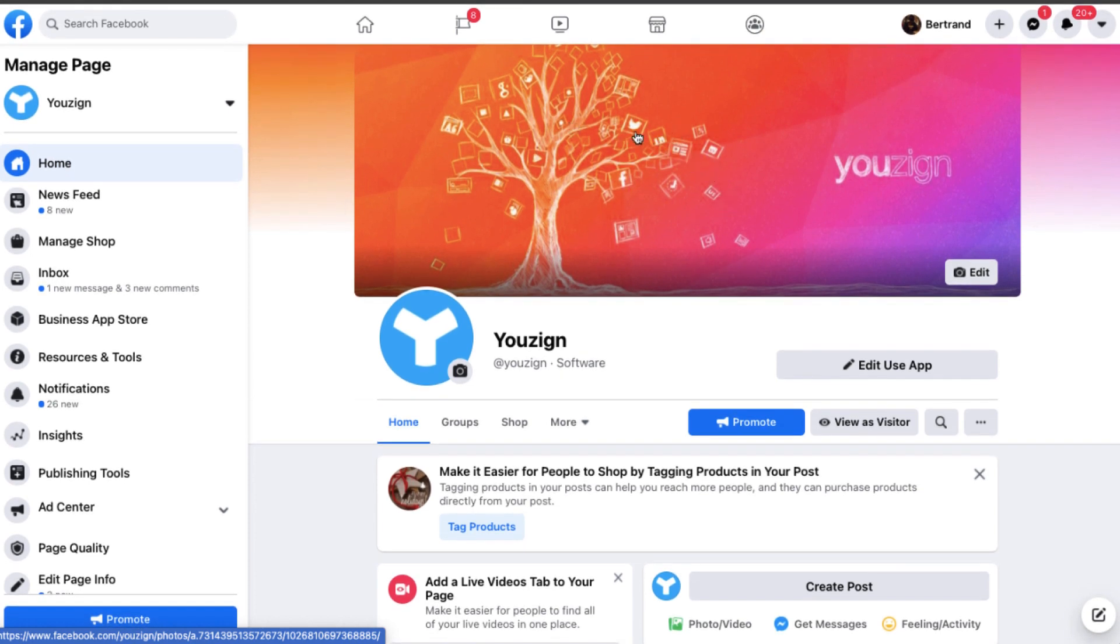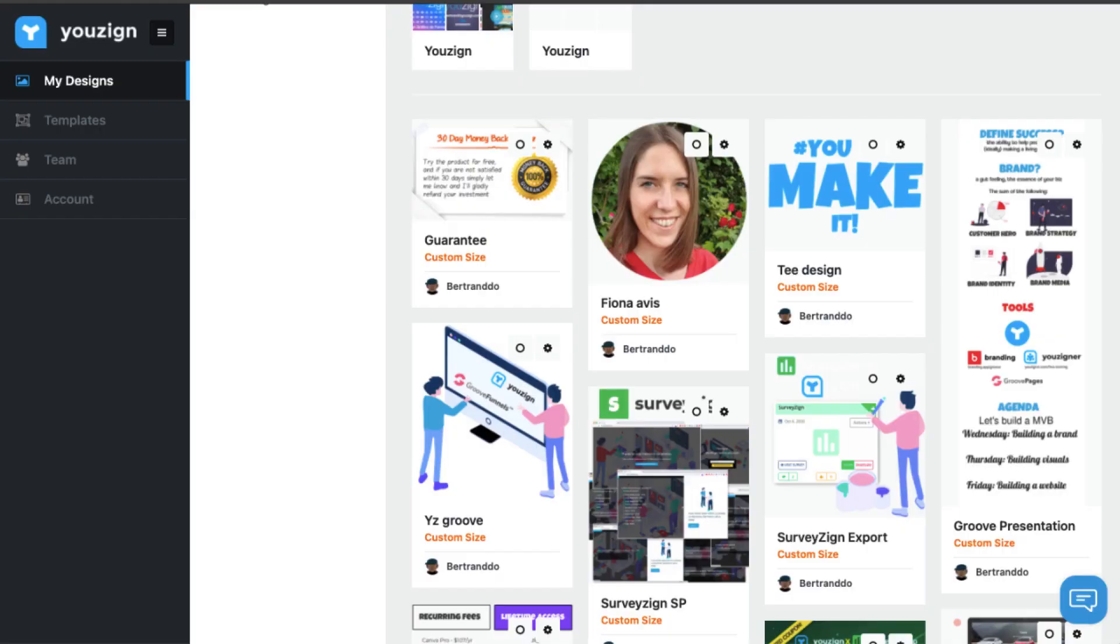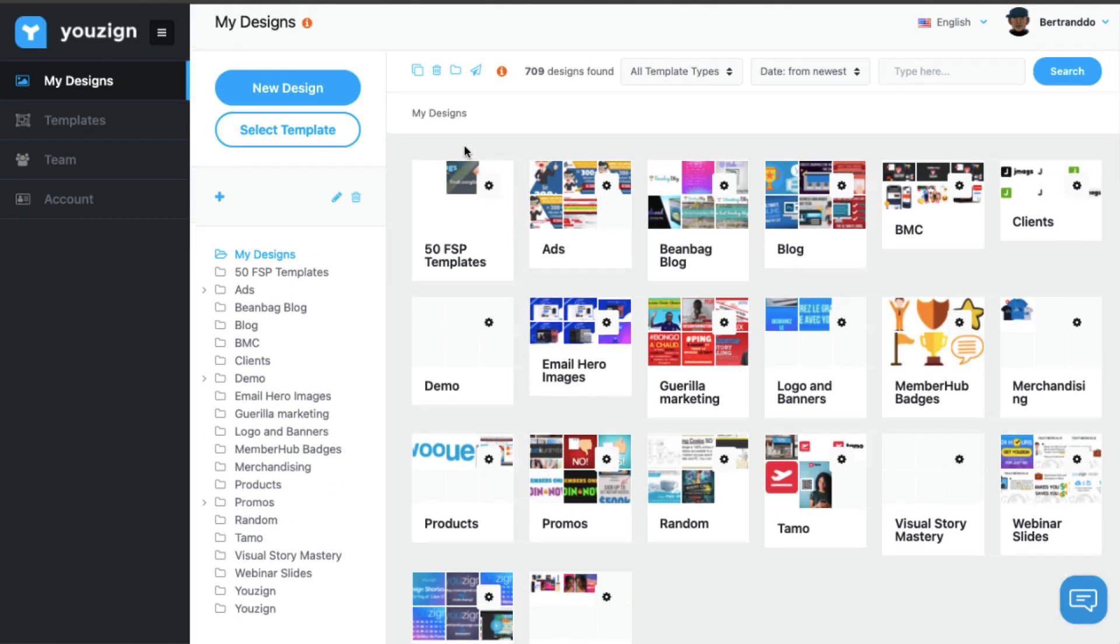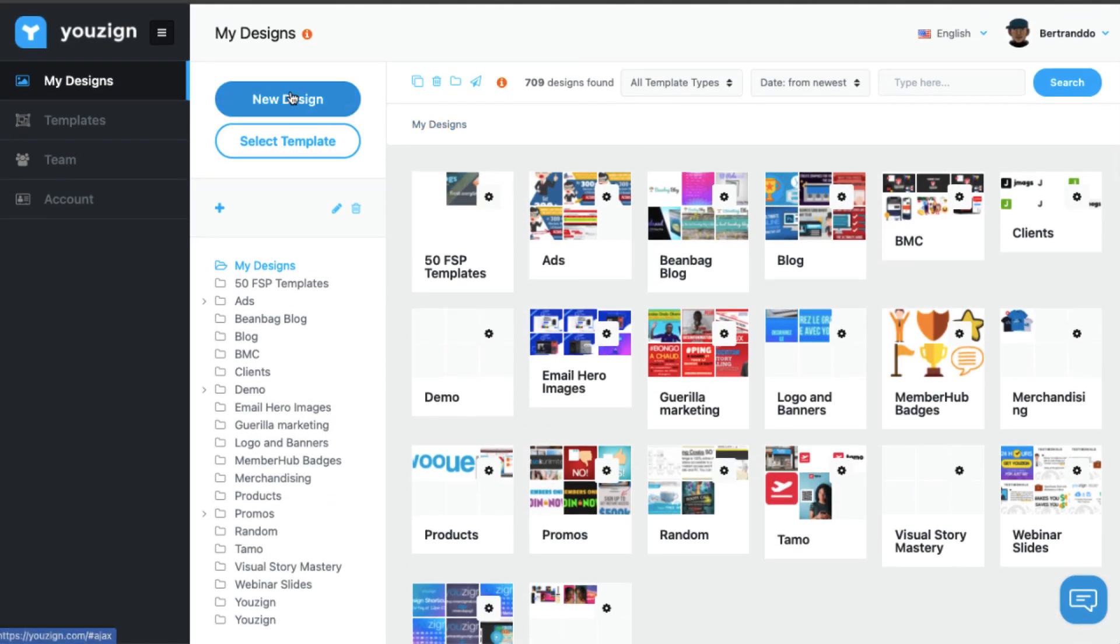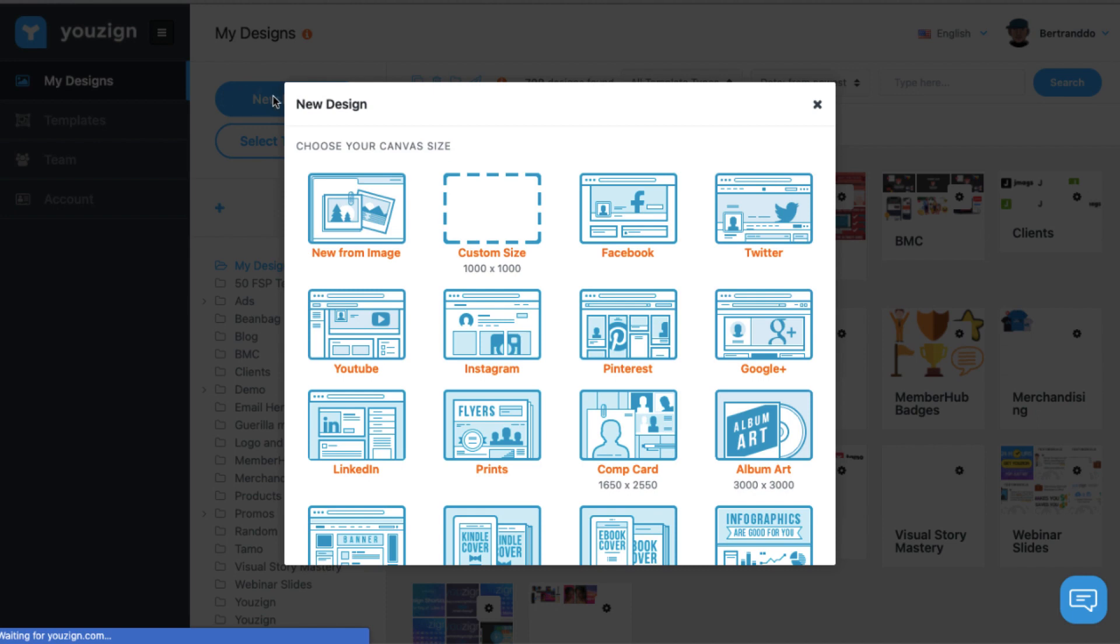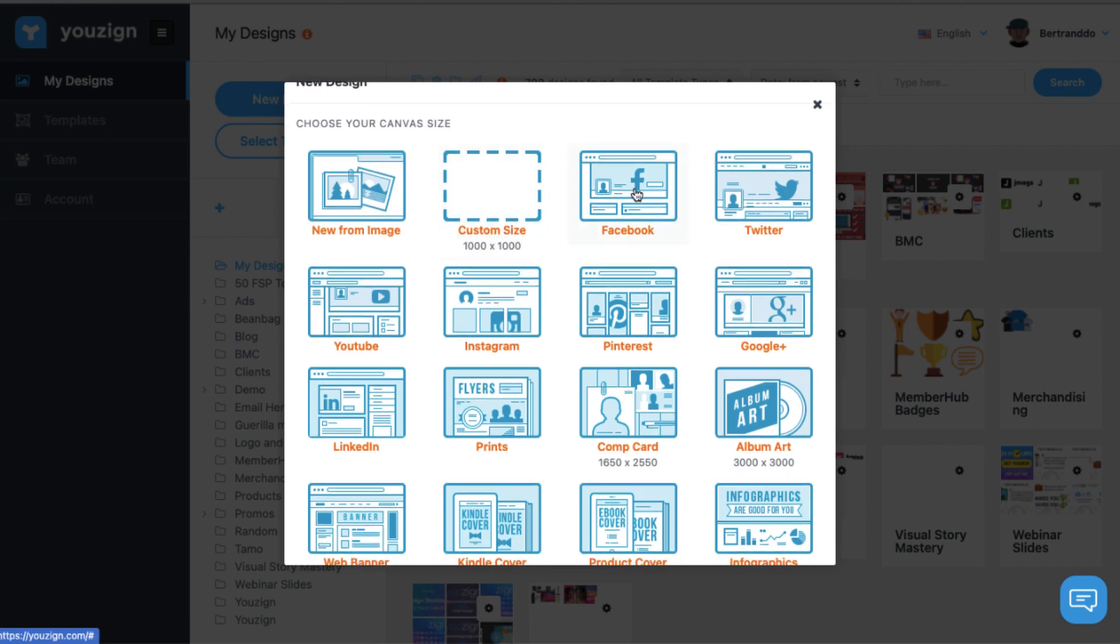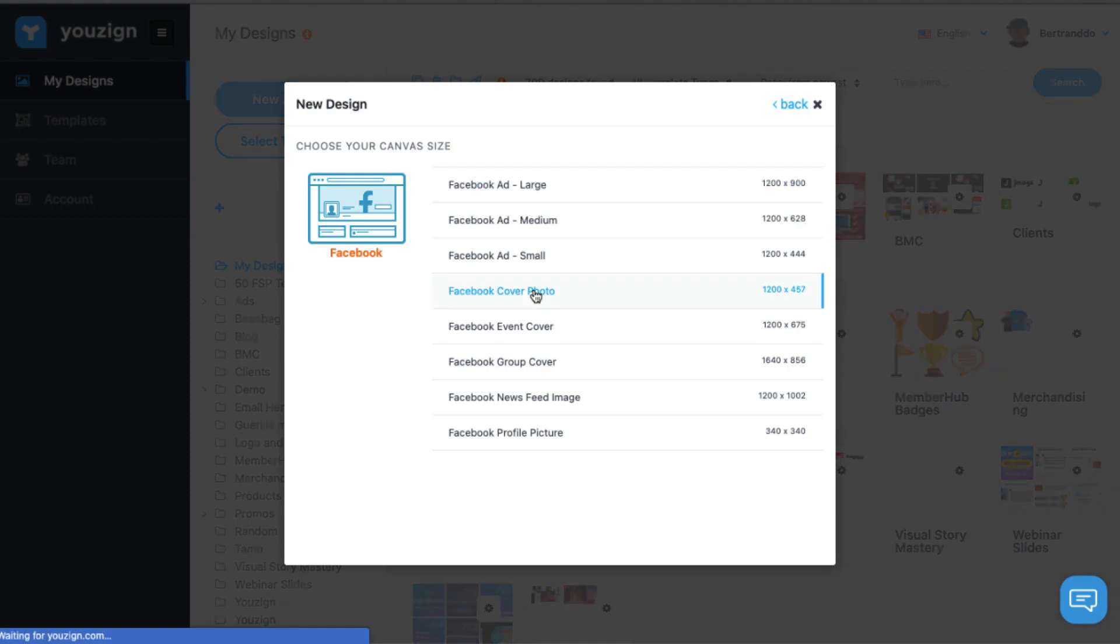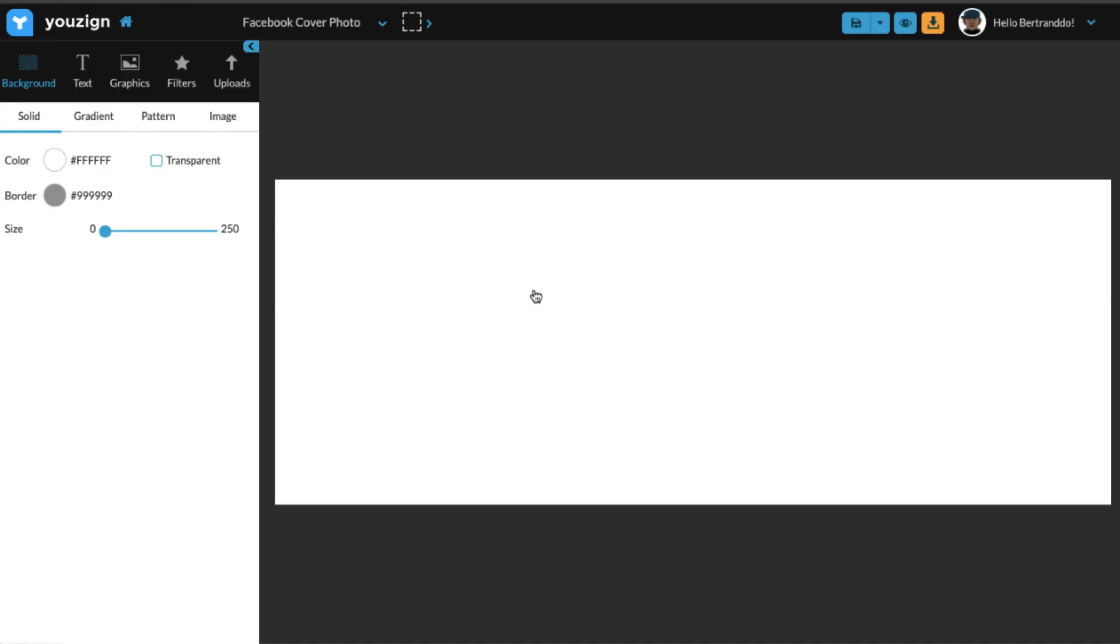So this is my Facebook fan page, this is the current cover we have, and let's say I want to change it and modify it with Youzign. So first what I'll do is I'll go to new design in Youzign, then I'll click on Facebook, and then I'll click on Facebook cover photo. Obviously you need to be logged in to your Youzign account to be able to do this.